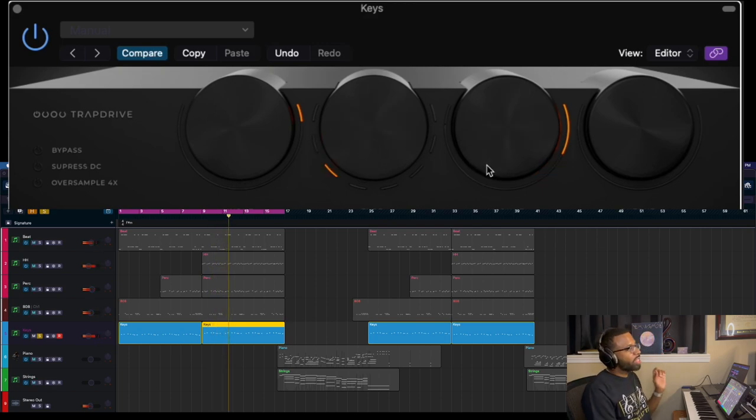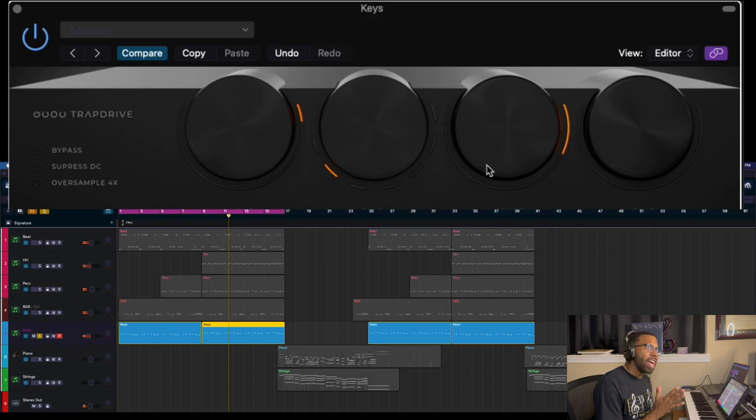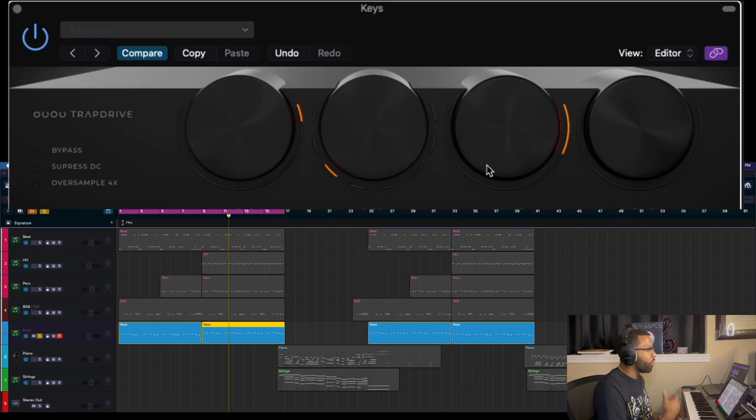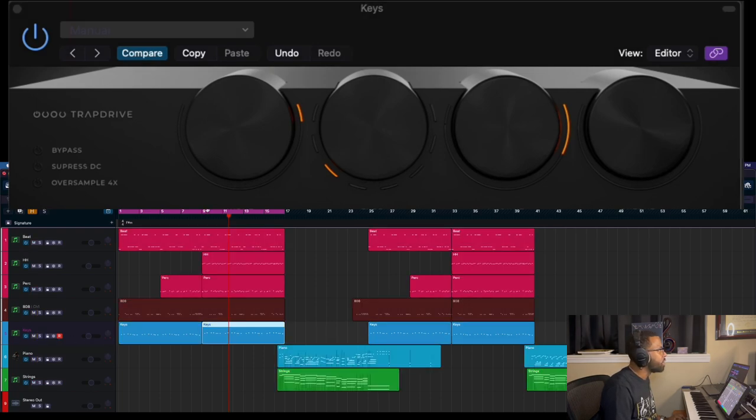I actually like this sound because it's not pure, if you know what I mean. It actually has a little bit of that distortion, a little bit of that grit. Let's see how that sounds with the drums and everything else.